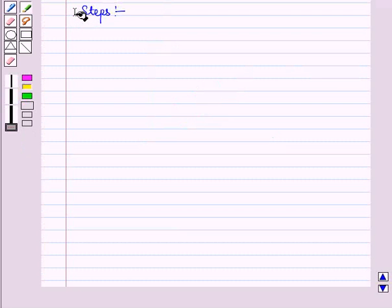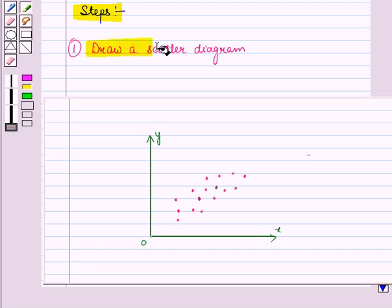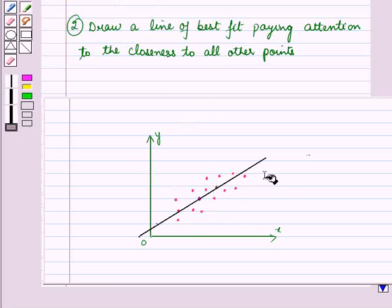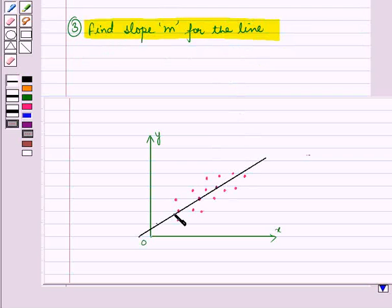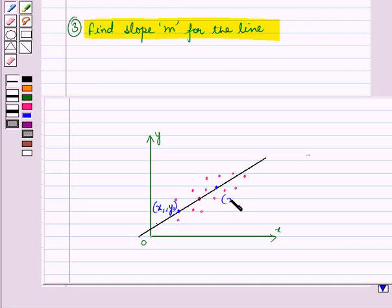We will follow the given steps to write the equation of the line of best fit for a linear relationship. In the first step, we draw a scatter diagram and then draw a straight line — the line of best fit — paying attention to the closeness of all other points. In the next step, we find the slope m for this line by taking any two points, say (x1, y1) and (x2, y2), both lying on this line. These two points may or may not be the original data points.